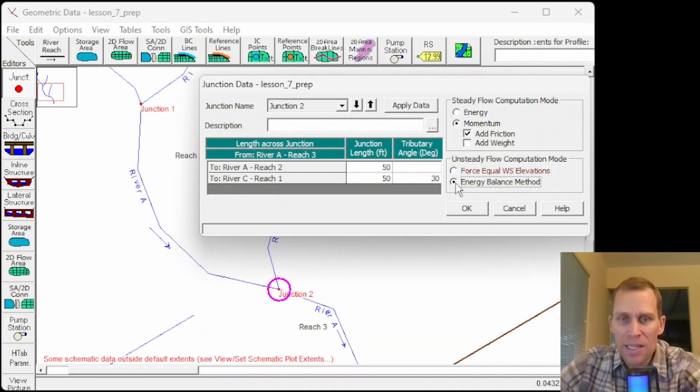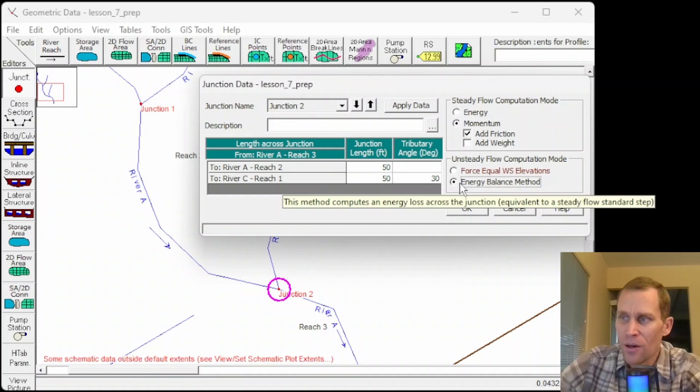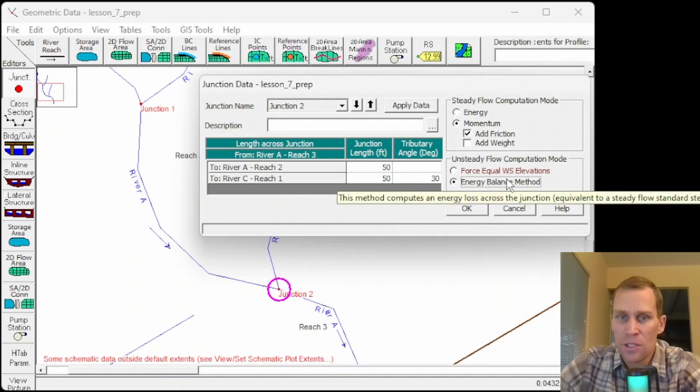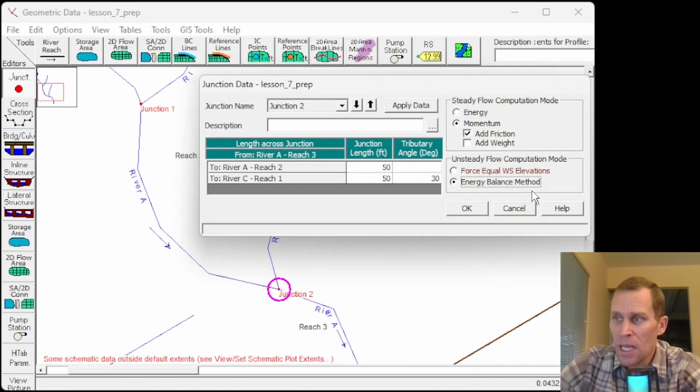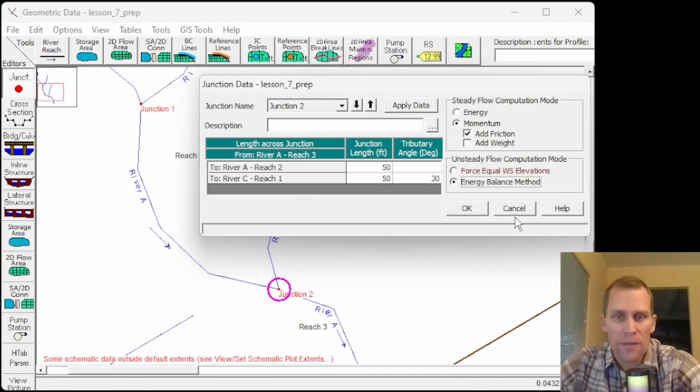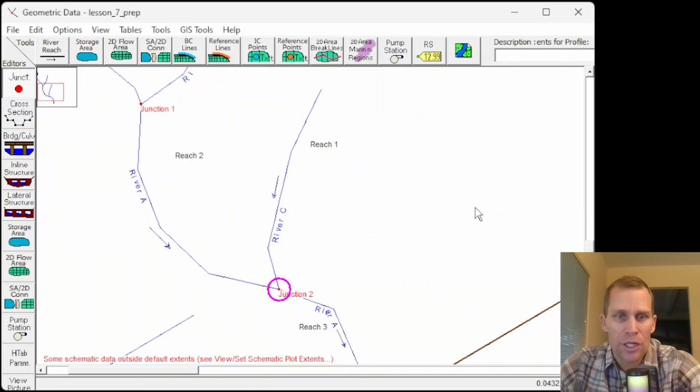If we select the energy balance method, then the water surfaces are computed rather than forcing them all to be the same. This is used for steeper streams and longer junction reach lengths. All right. Well, that is it for the junction.